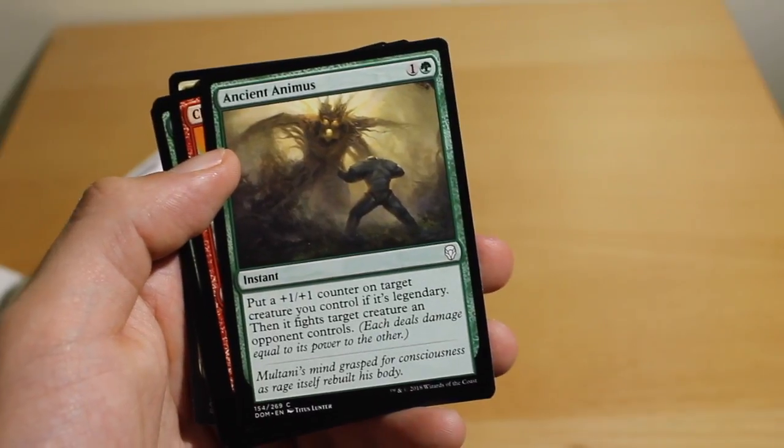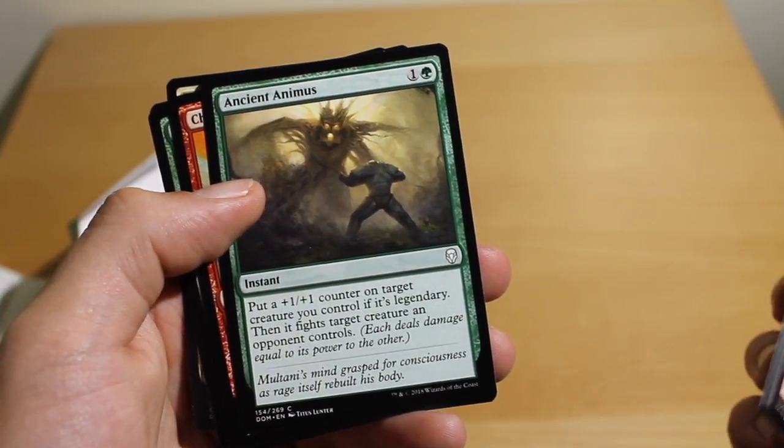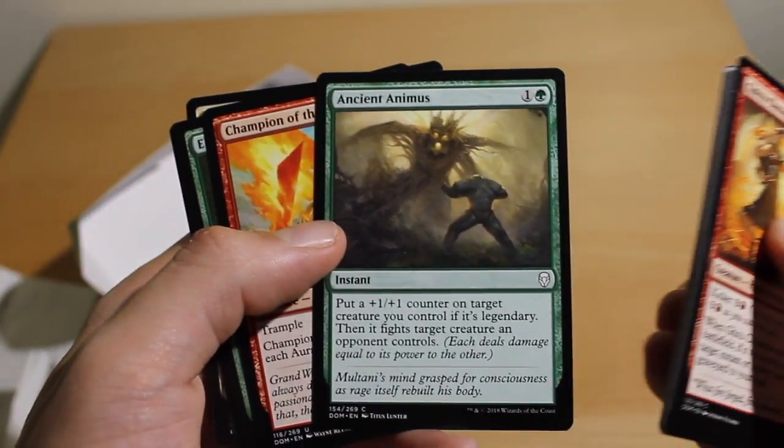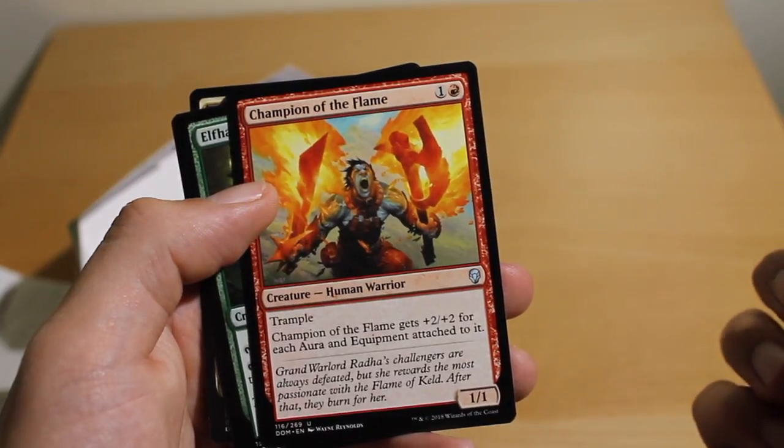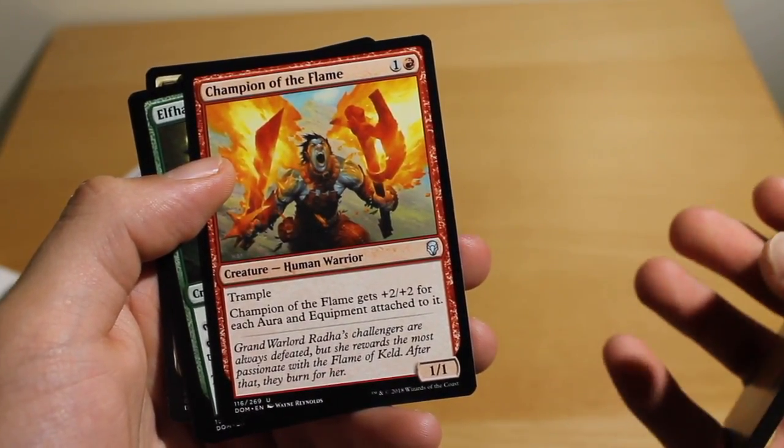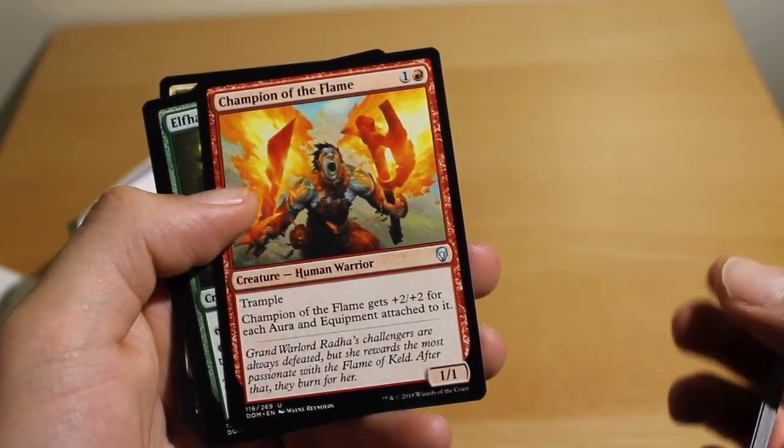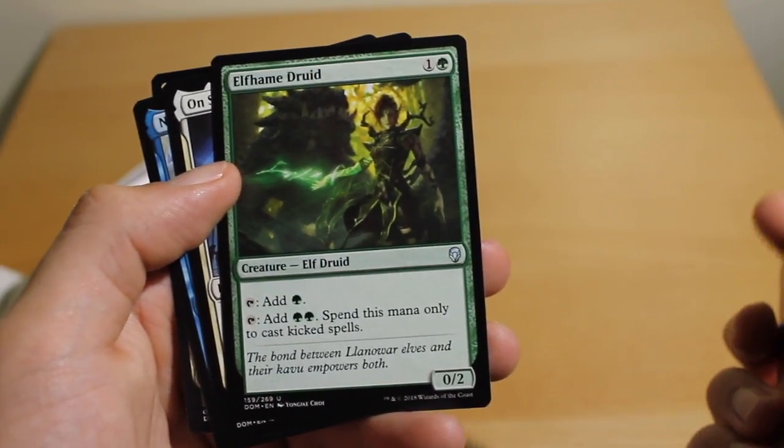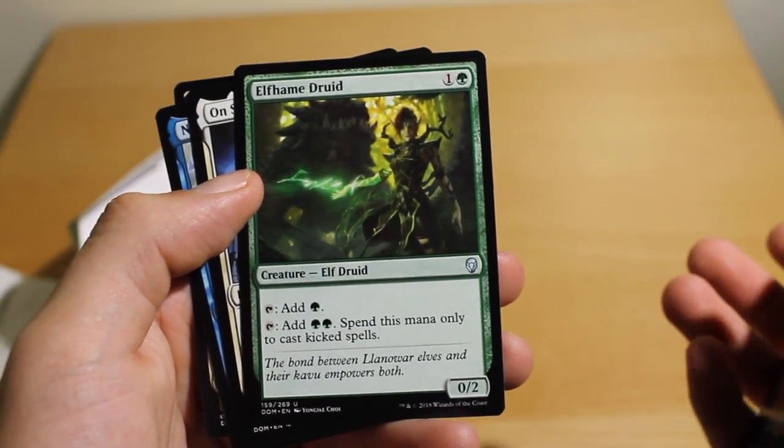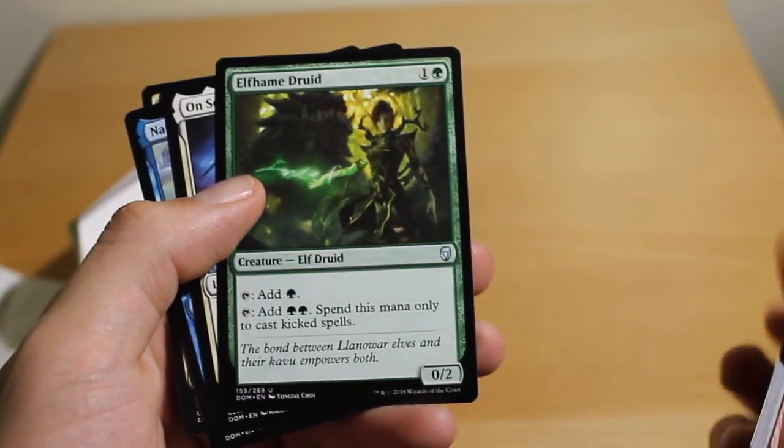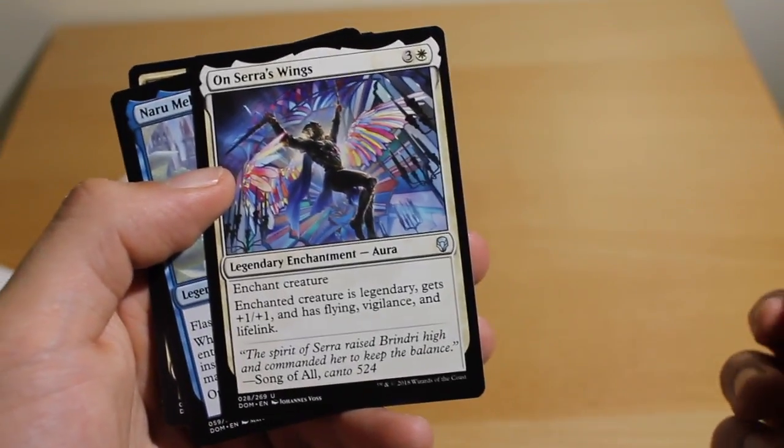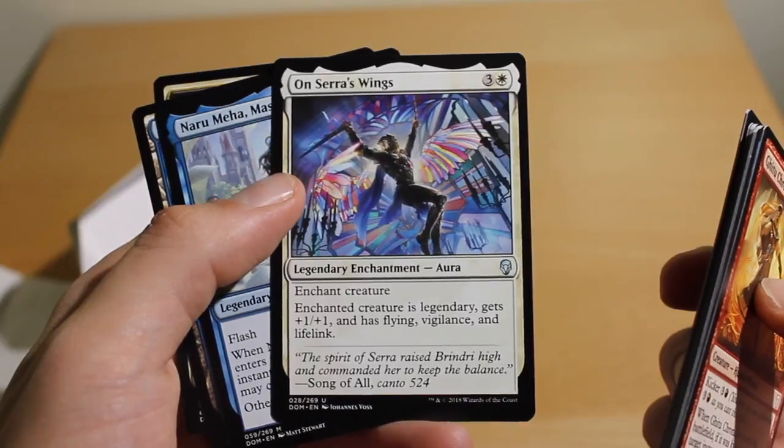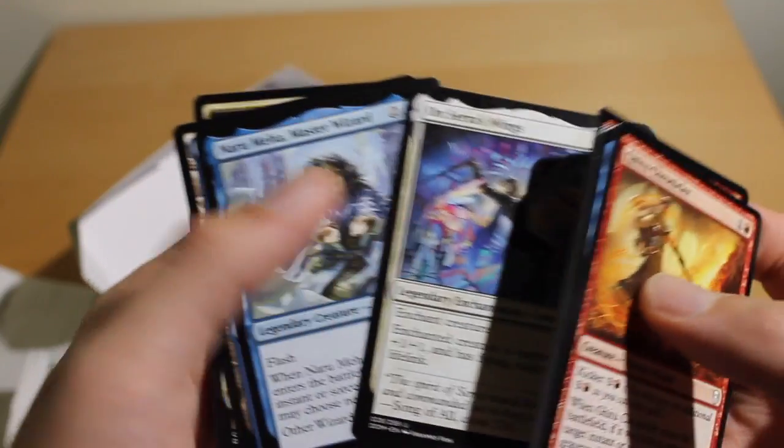Alright, so Ancient Animus. Only if it's a Legendary. Ooh. Mmm. It is Instant Speed. Interesting, okay. Champion of the Flame. He needs a deck built around it, though. He's only a 1-1. Man, he's like the perfect candidate to get two-for-one'd. Okay. Elfhame Druid. Sweet. I remember this from my friend's Dominaria deck. They used the two mana to kick stuff. Aven Sentry. Okay. That's actually a pretty good card, I think. Right? I don't know.